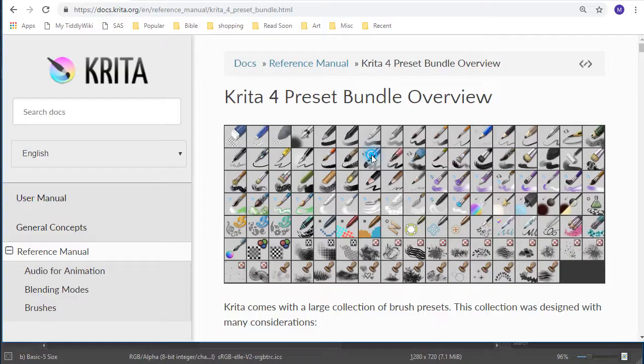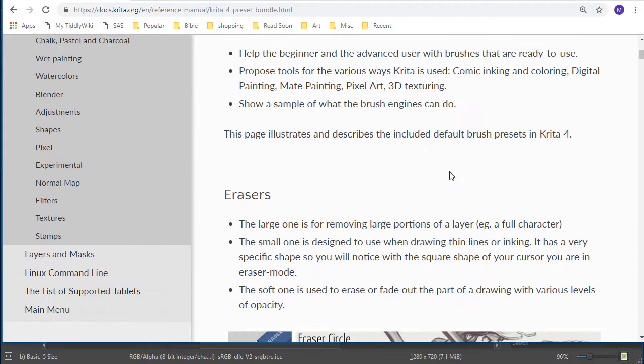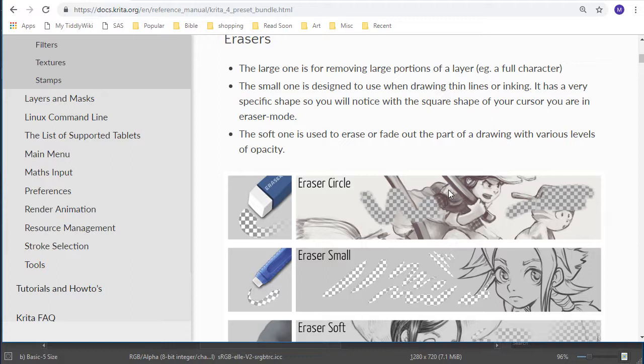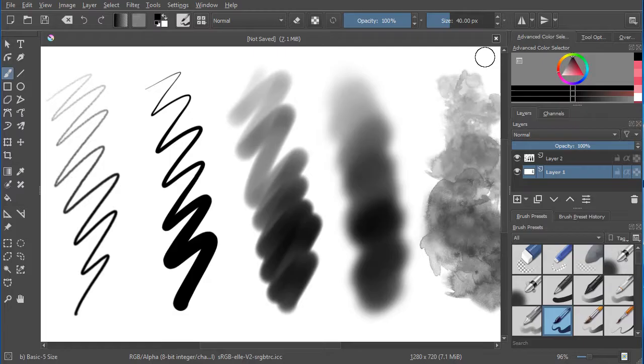Krita 4 was released this year and has a brand new set of brush presets. The documentation describes this in the reference manual underneath Krita 4 Preset Bundle Overview, and it's such a good overview that I've also mentioned it in my general digital painting overview for brushes.